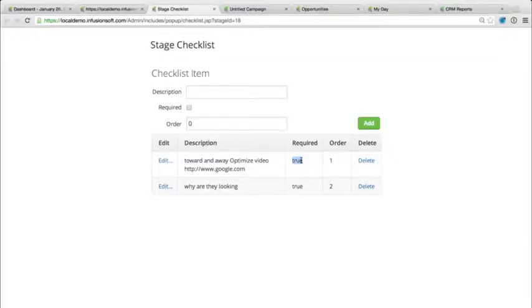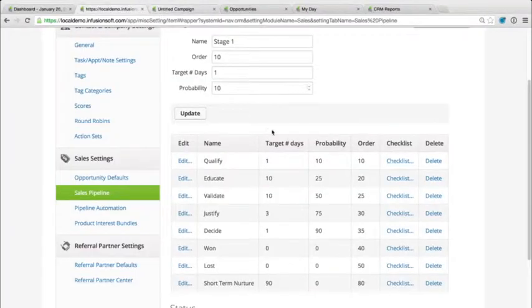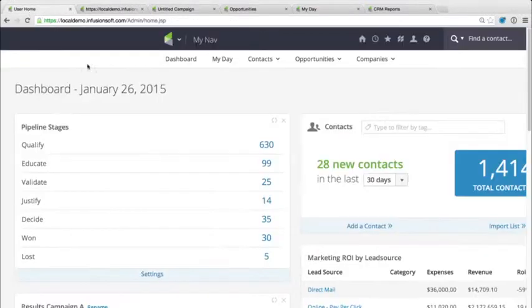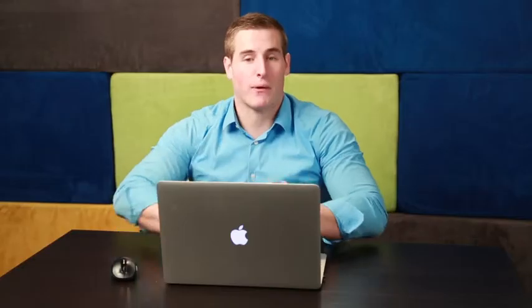You can even require them to check off those boxes before they can move to the next stage. Once we set up our sales stages and stage names, they will appear on the dashboard appropriately. Now let's jump into the campaign builder and take a look at how we would actually create a sales pipeline.